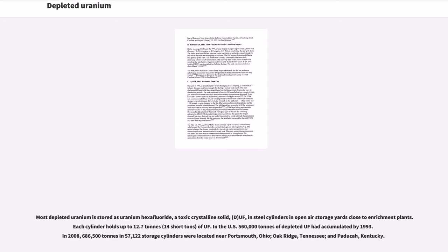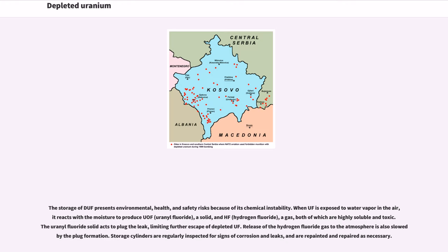In the U.S., 560,000 tons of depleted UF₆ had accumulated by 1993. In 2008, 686,500 tons and 57,122 storage cylinders were located near Portsmouth, Ohio; Oak Ridge, Tennessee; and Paducah, Kentucky. The storage of DUF₆ presents environmental, health, and safety risks because of its chemical instability.